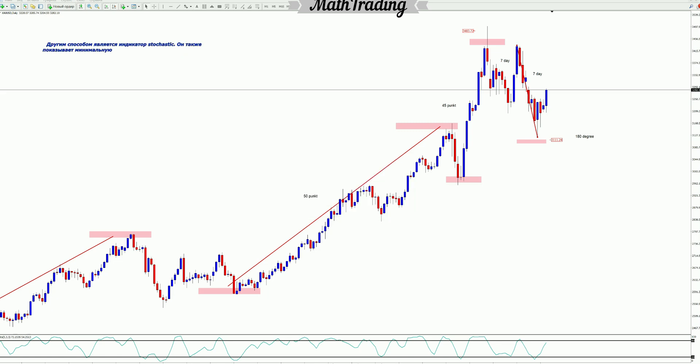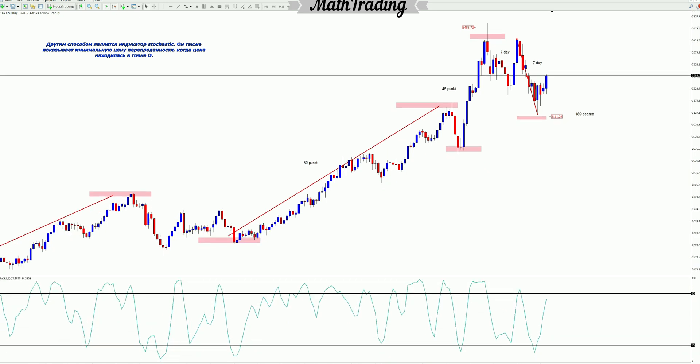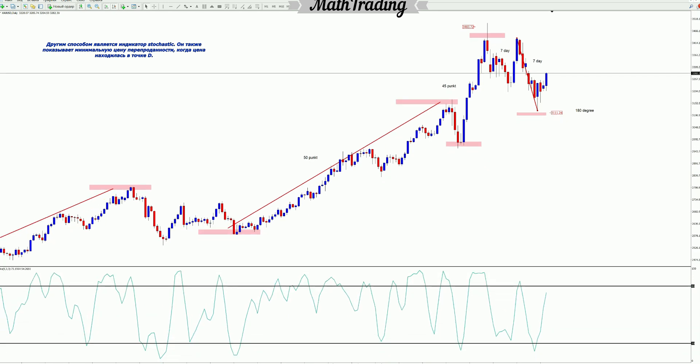Another way is the stochastic indicator. It also shows the minimum oversold price when the price was at point D.